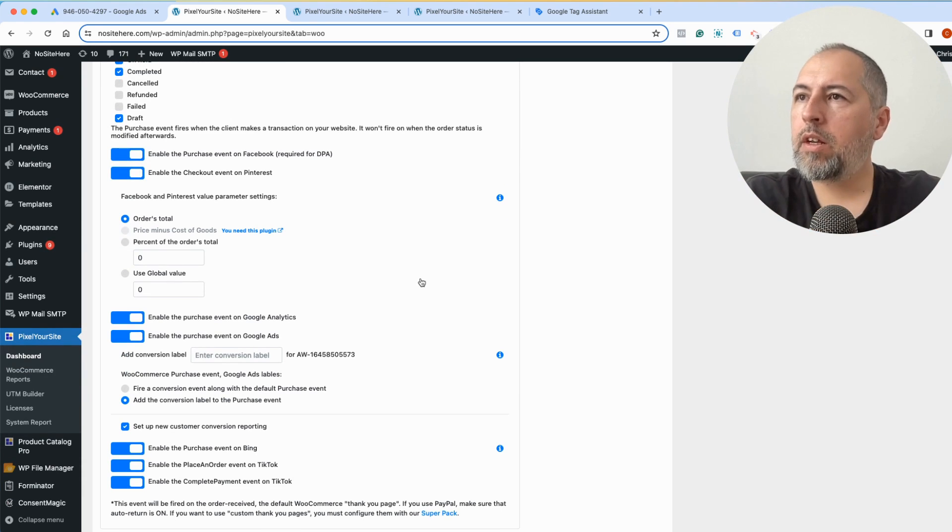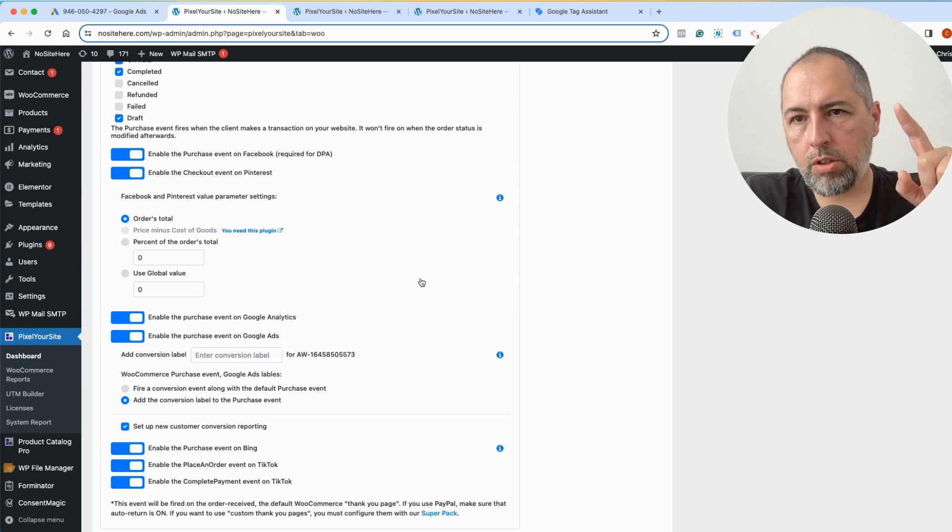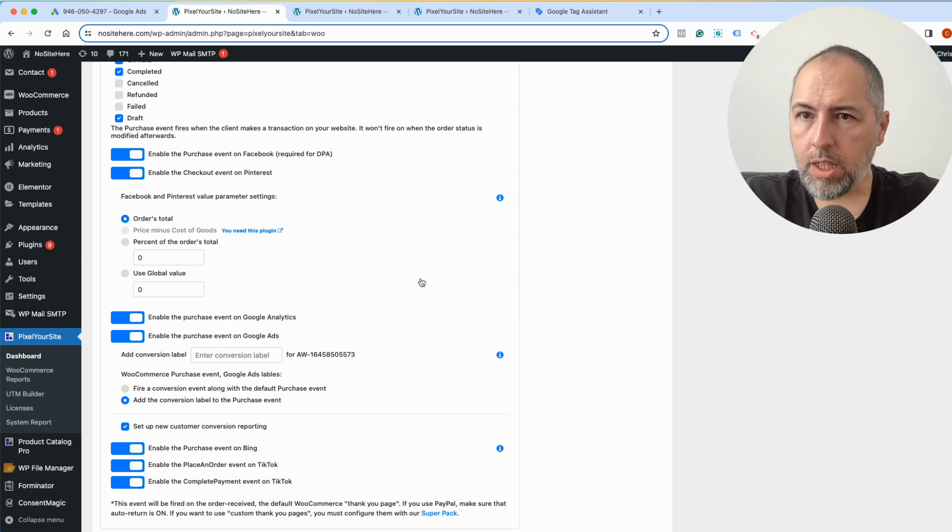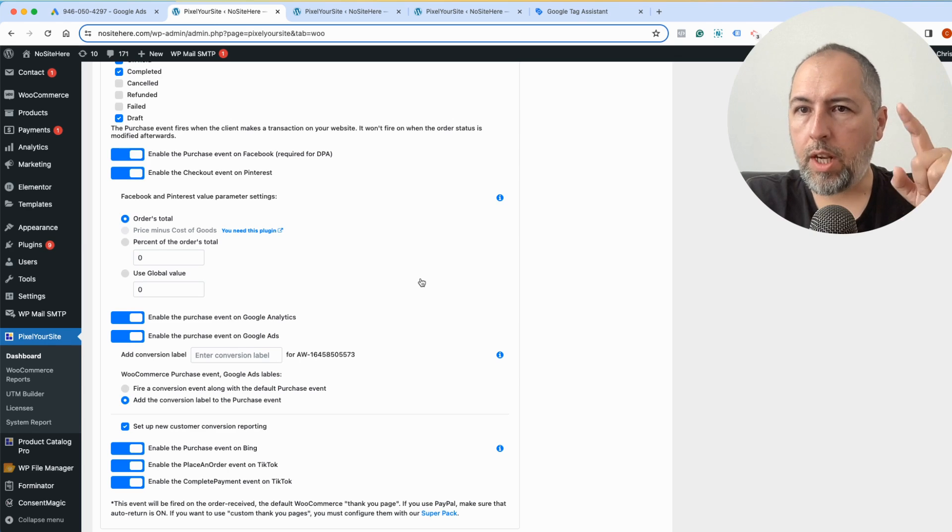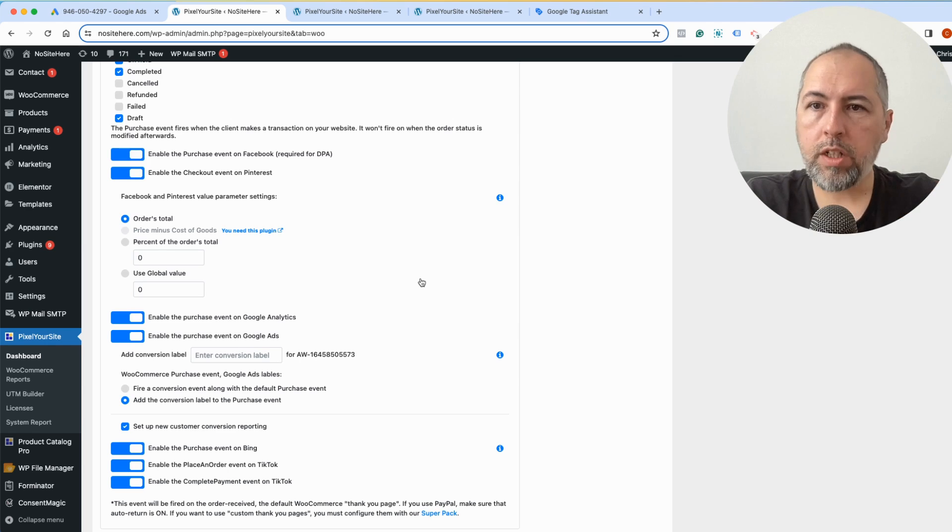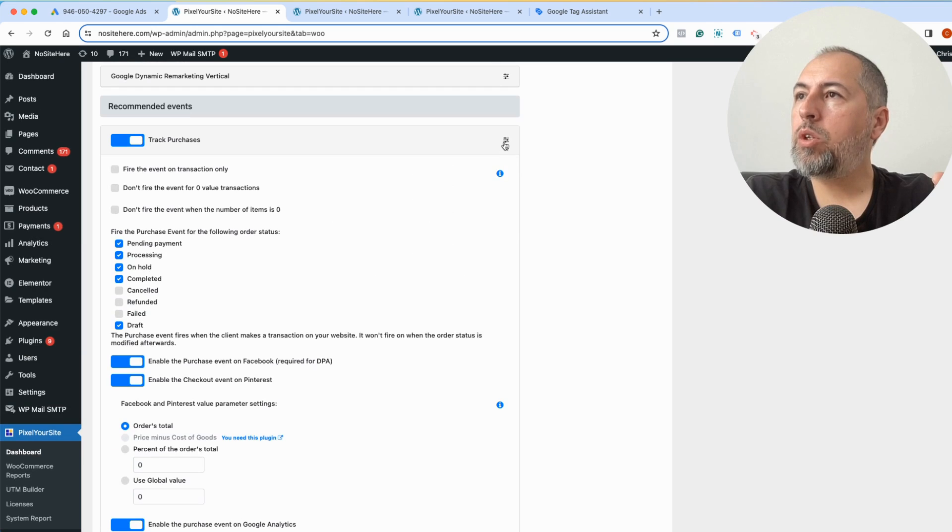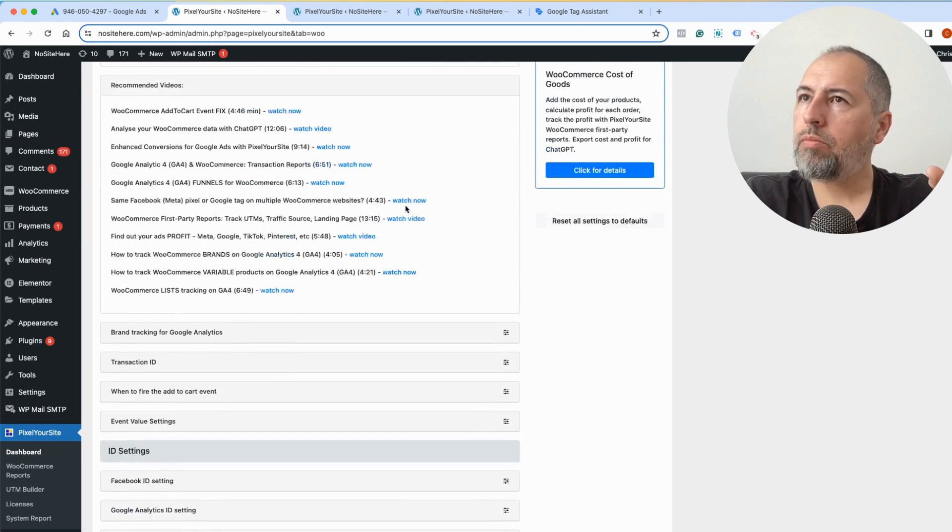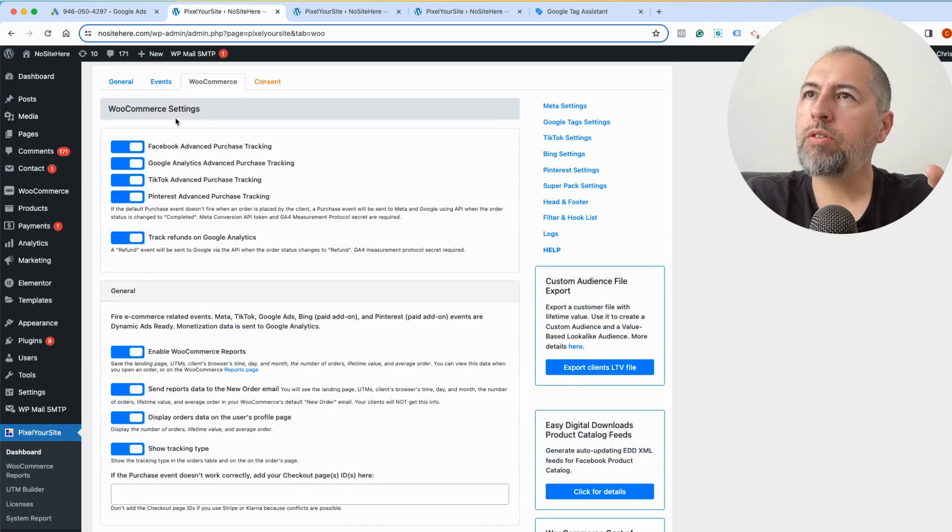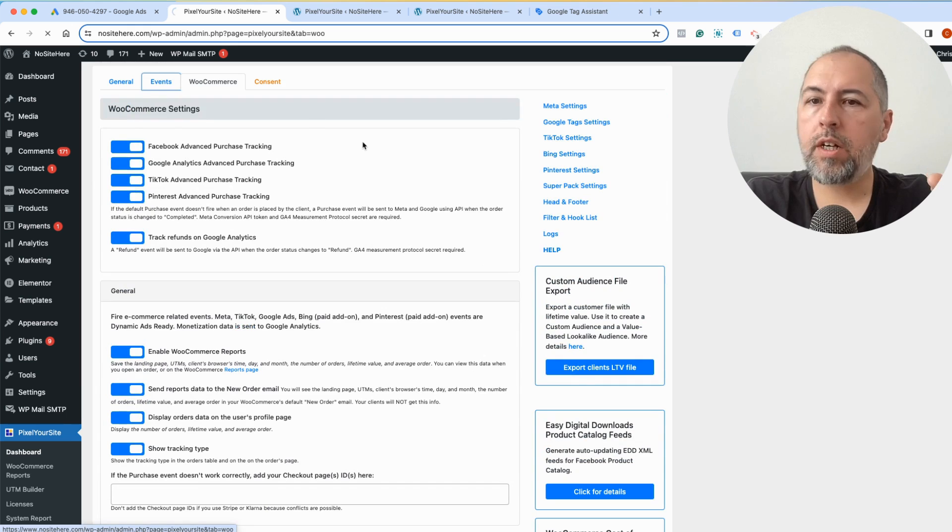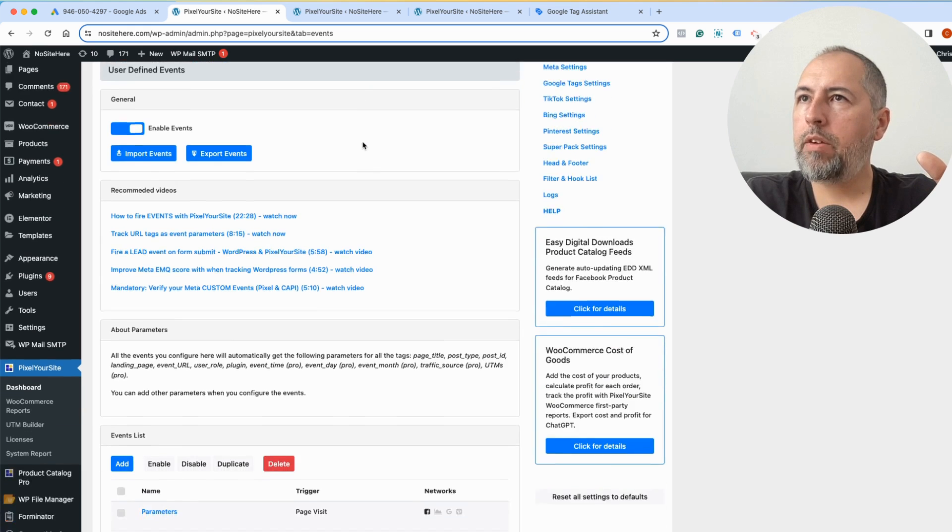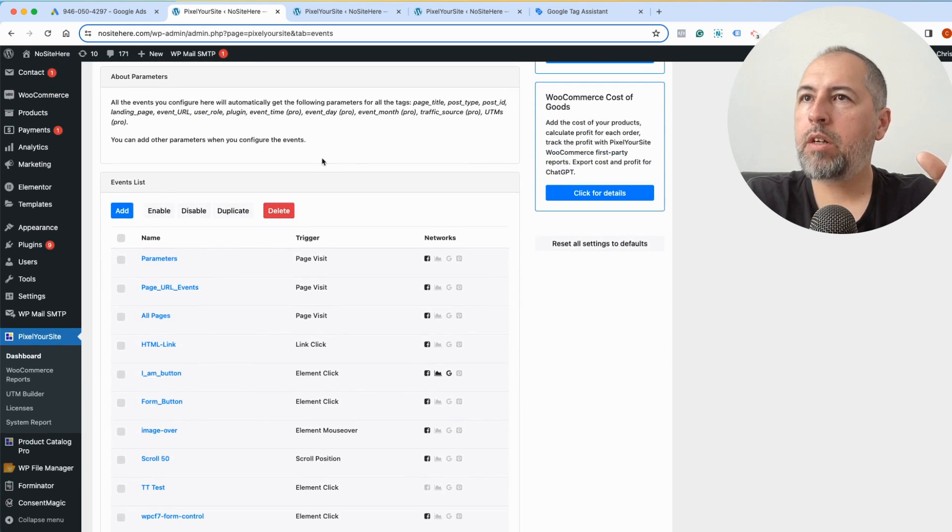I have a different video on this channel explaining how you can create a conversion and how you can get the conversion label. So watch that video as well. We do the same thing for Easy Digital Downloads. You can also configure events manually from here.